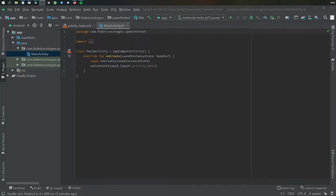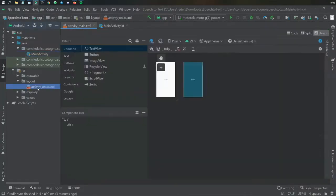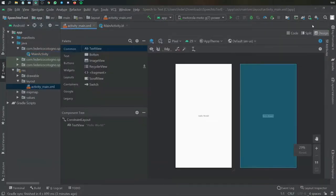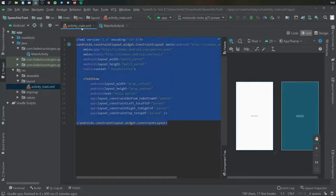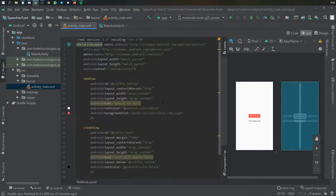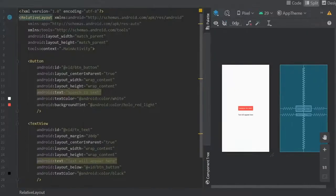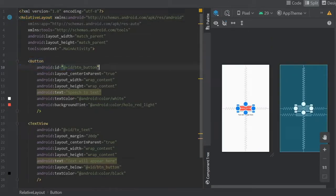Going straight to our activity XML, so we go to res layout activity_main.xml. We go to the split view so we can see what's happening there. I'm going to just paste in my previous layout.